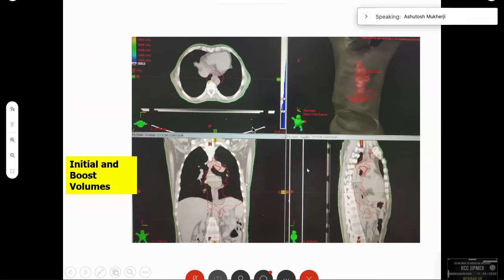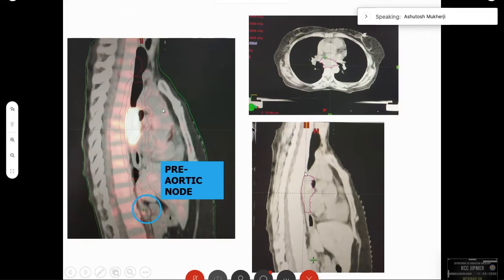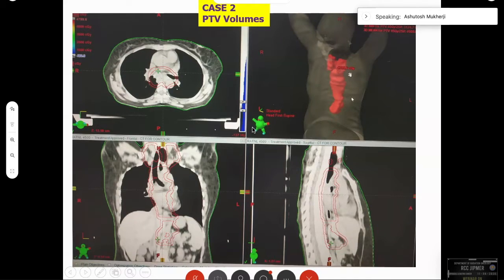The initial field is a large extended nodal and primary radiation, but the involved field boosts are limited to the PET-positive areas only. We had another case where the disease was in the middle esophagus with a small pre-aortic node — we treated the patient with a large initial field up to 45 Gy and then a small boost to the involved sites.